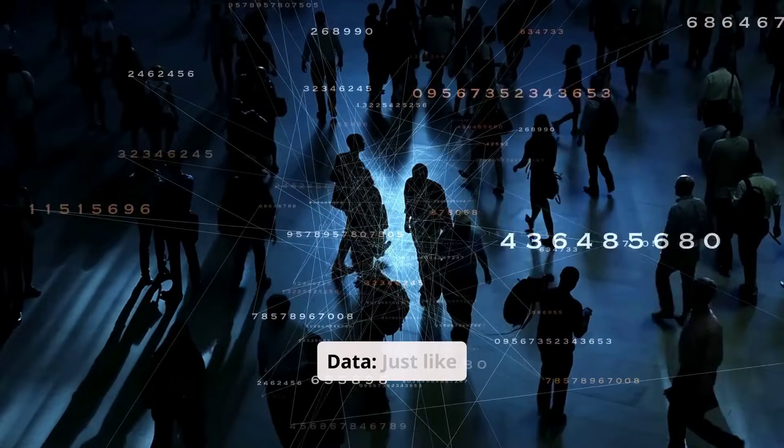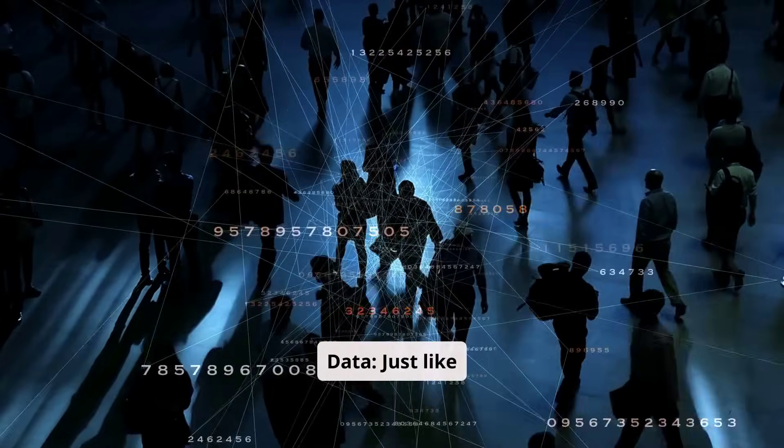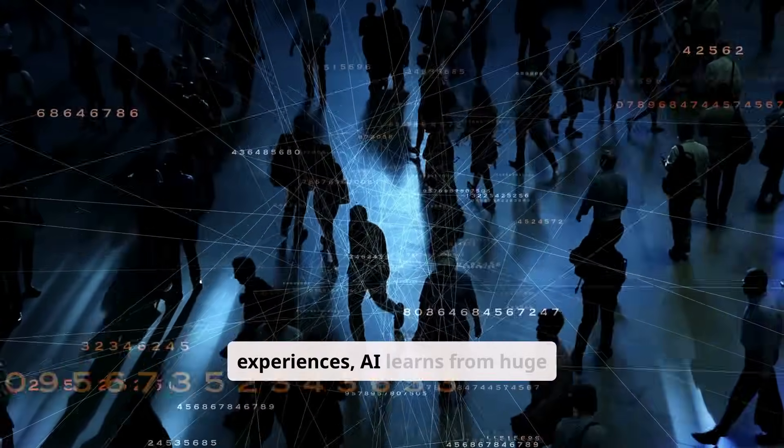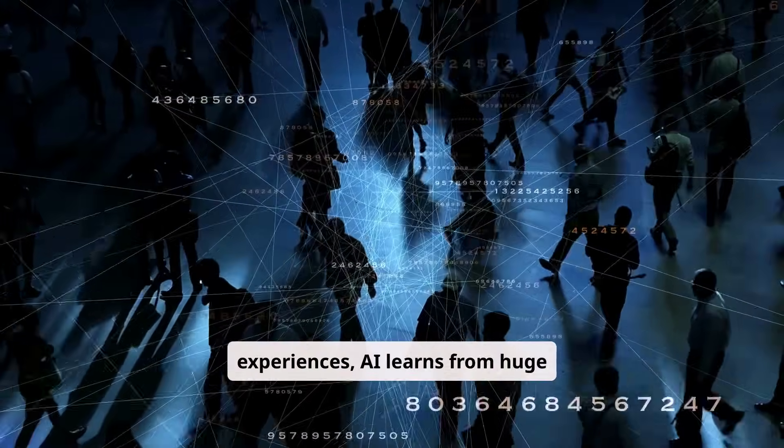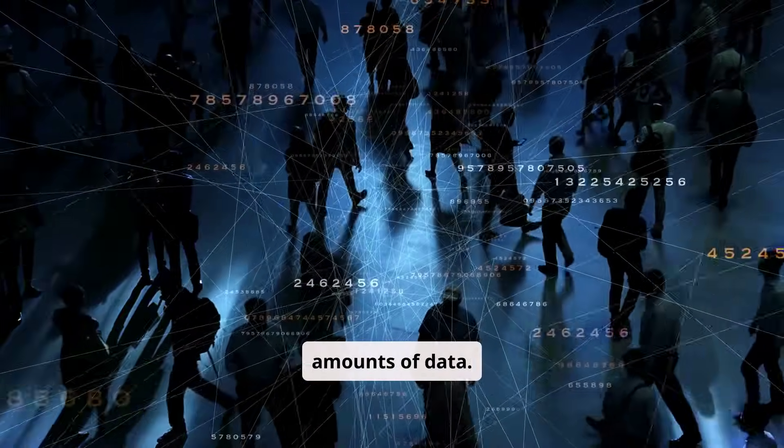Data. Just like humans learn from experiences, AI learns from huge amounts of data.